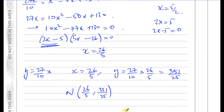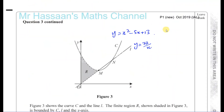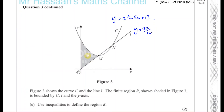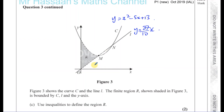That's the answer for this question. Now for Part C of question 3, October 2019. We're asked to use inequalities to define the shaded region R. The region R is bounded by three sides: the y-axis (x equals 0), the line y equals 27 over 10 times x, and the curve y equals x squared minus 5x plus 13.